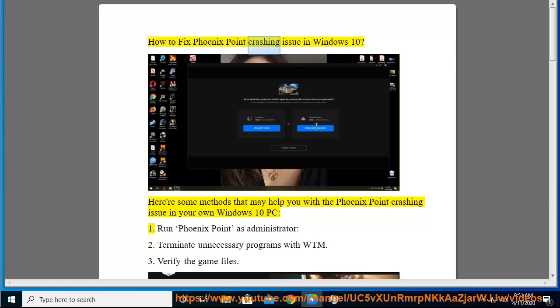How to fix Phoenix Point crashing issue in Windows 10. Here are some methods that may help you with the Phoenix Point crashing issue in your own Windows 10 PC.